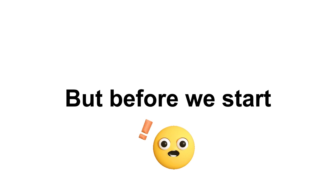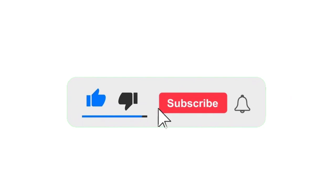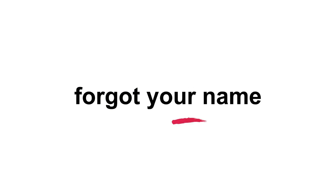But before we start, only 3% of the fastest people can like and subscribe before I make you forget your name in 3, 2, 1.